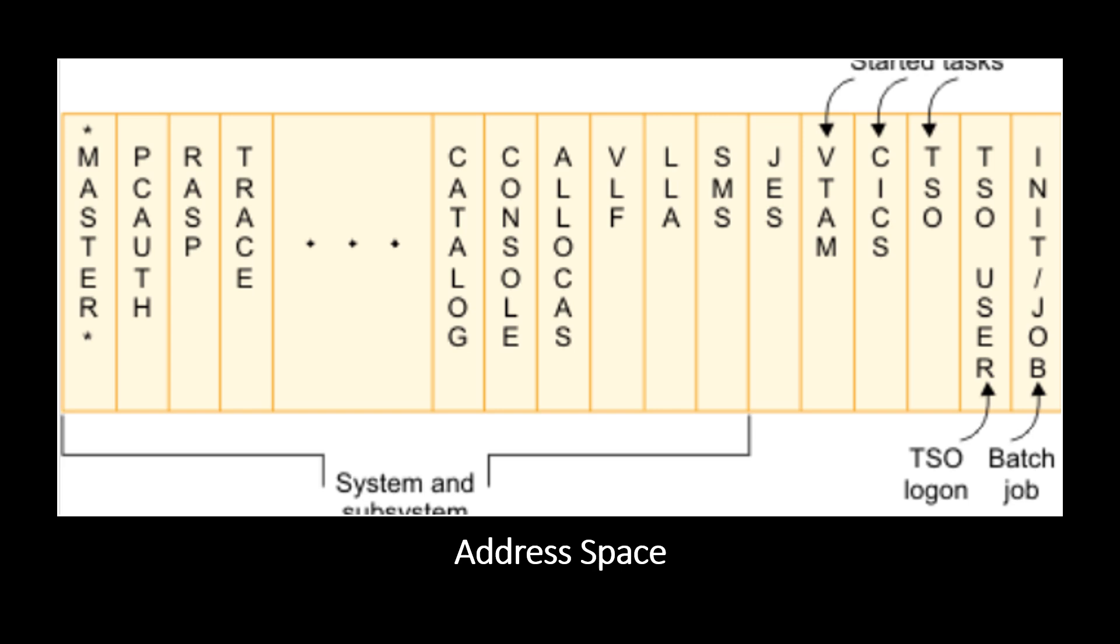On many production systems JES is not started immediately. Instead an automation package starts all the tasks in the correct sequence. Then other defined subsystems are started. All the subsystems are defined in the PARMLIB library in the members IEFJESSN and IEFSSN. These subsystems are the secondary subsystems.